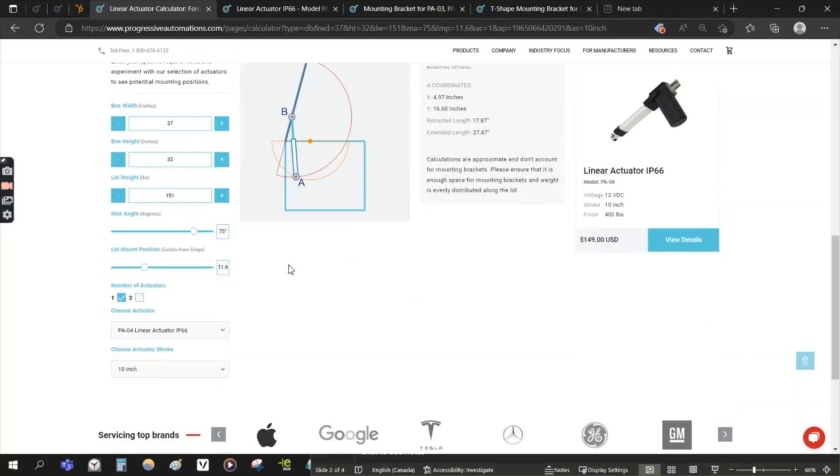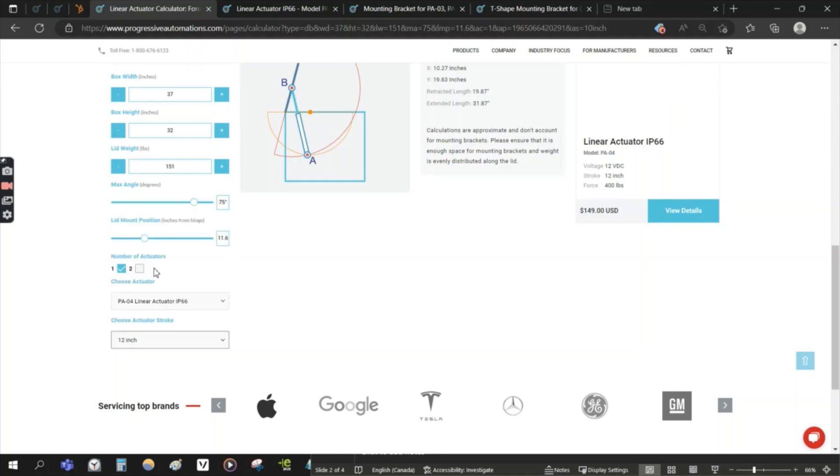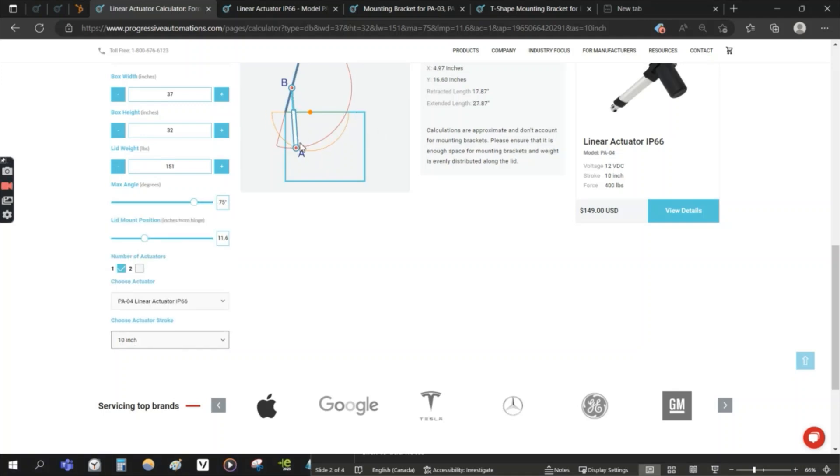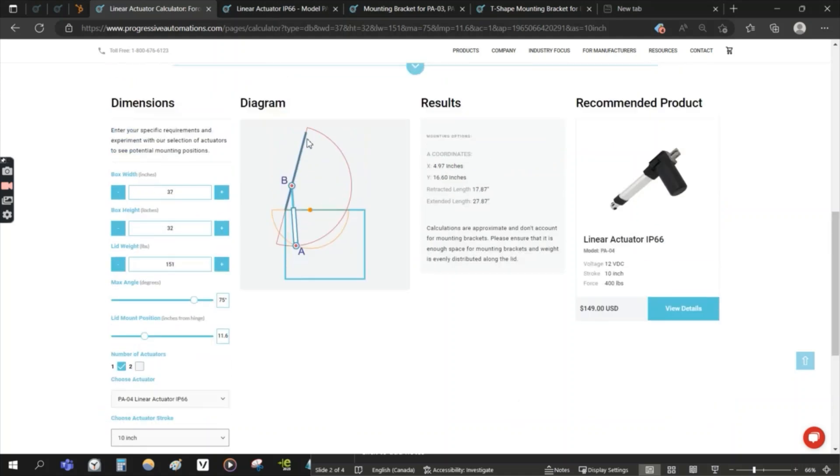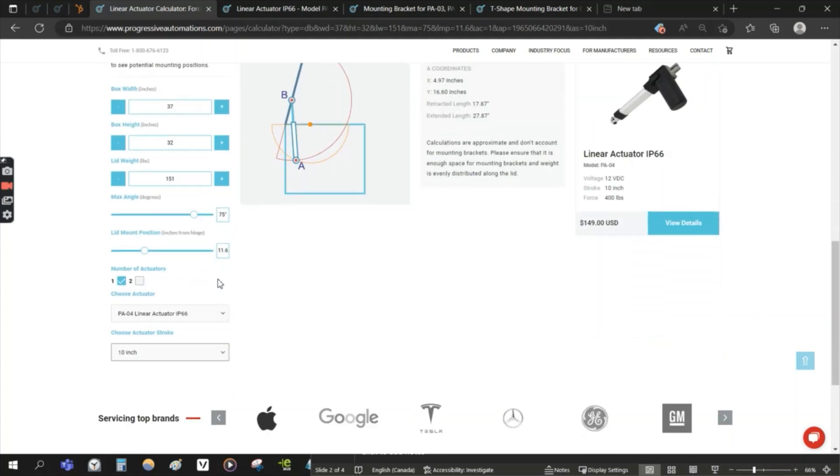You could actually choose a longer stroke length to give more leverage. You see how the point B stays the same but A actually moves backwards and your stroke has a longer travel which allows for more leverage where your actuator has the same force rating but it can handle a little bit heavier of a load.